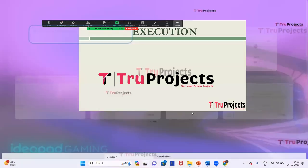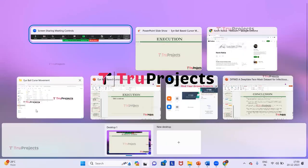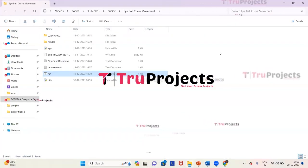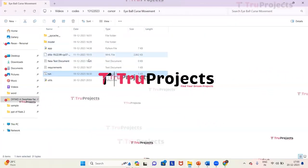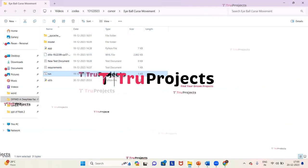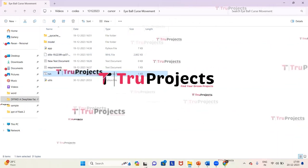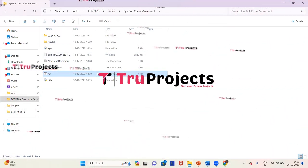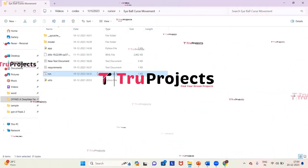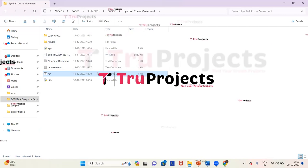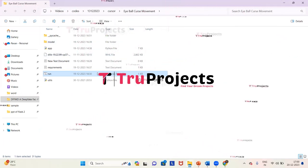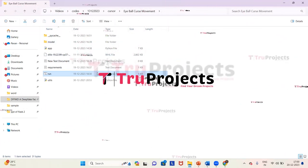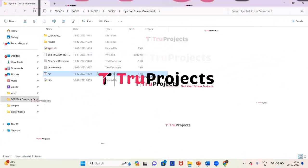To execute the project, we need to open the code folder which contains source code files. This is the code folder of the project, and this is the run.bat file. Instead of executing the project through the command line interface, we have created this Windows .bat file. We have to double-click on it to execute the project.